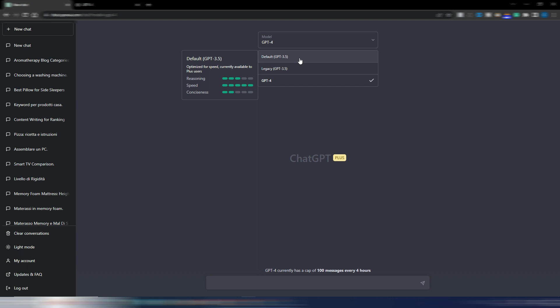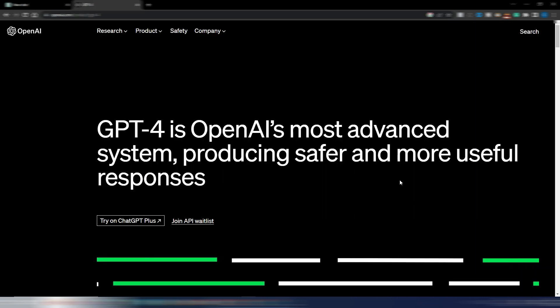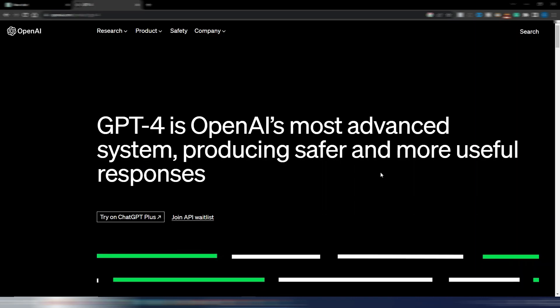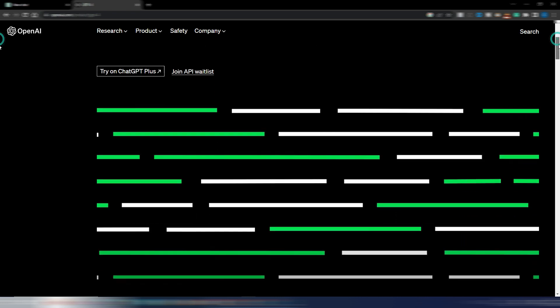As you can see in this one, speed is higher than GPT-4 but who cares. This is the official announcement. You can try it on ChatGPT+, obviously you need to pay $20 monthly, or you can join the API waitlist if you are a developer.